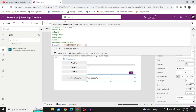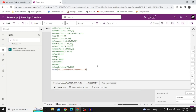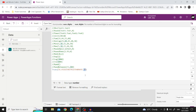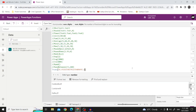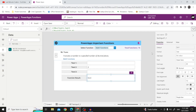Based on your use case you can use these math functions — they are simple to understand. To recap: Absolute, Round, Power, Sum, Average, Min, Max, RoundUp, RoundDown, Mod, Exp, Log (log base 10), LN (natural log), Rand (random between 0 and 1), RandBetween (random between two specified values including those values), and Trunc (truncates decimals based on the second parameter). That's it for this video — I hope you enjoyed it. Don't forget to like and subscribe. See you in the next one — take care, goodbye!